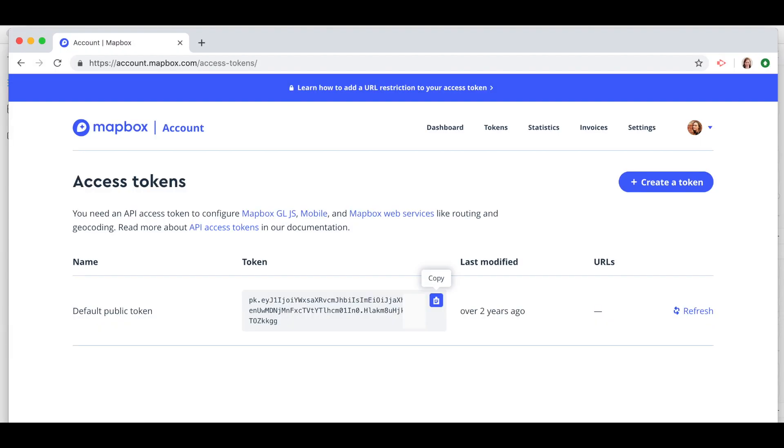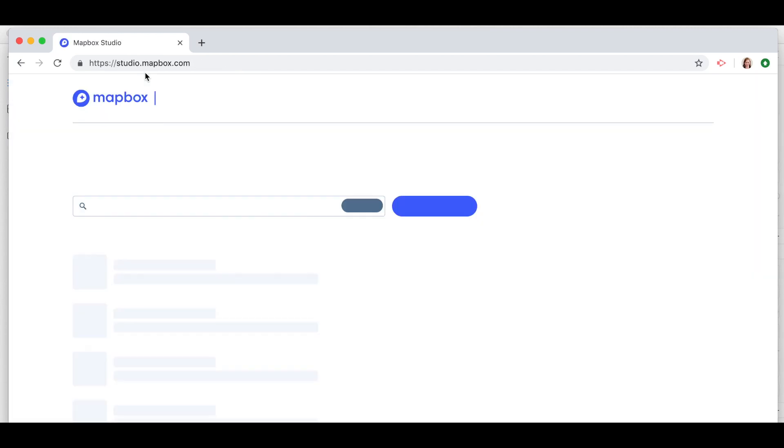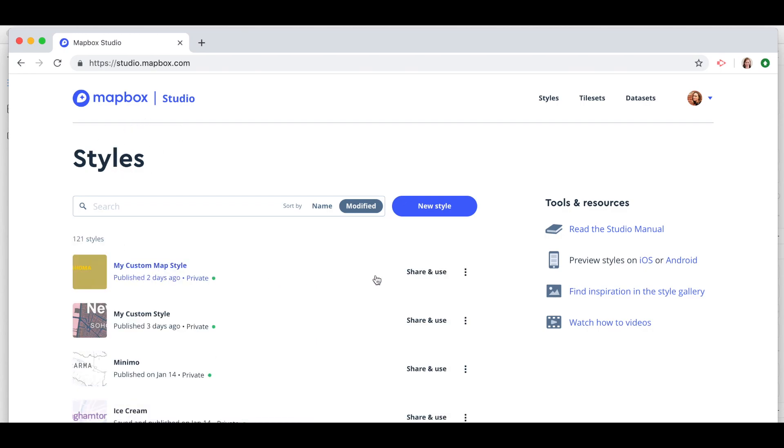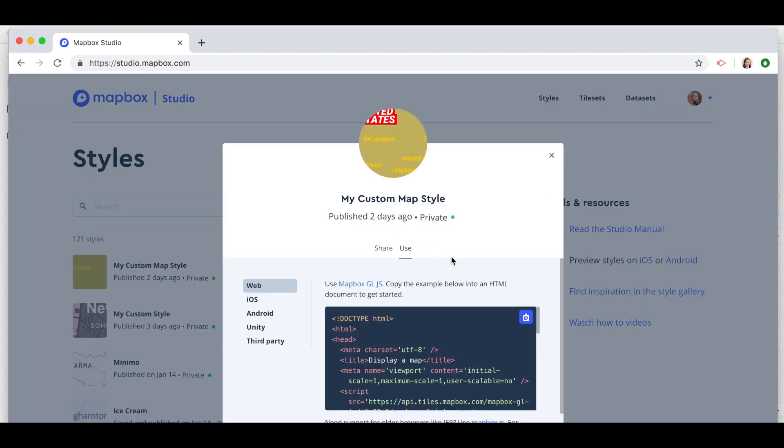So back in Mapbox Studio, let's go to studio—that's studio.mapbox.com—and we're in the style section. My custom style is the style that I would like to use, so click on share and use.